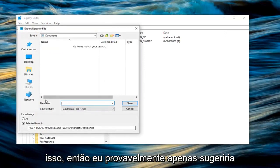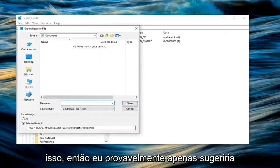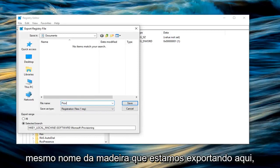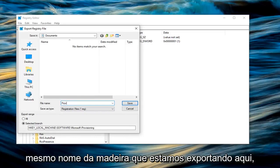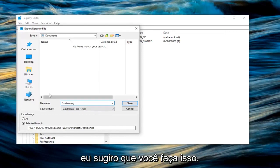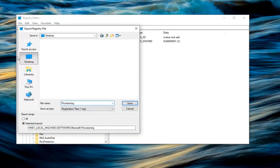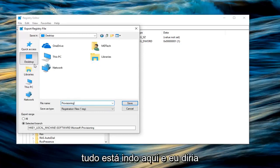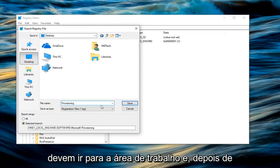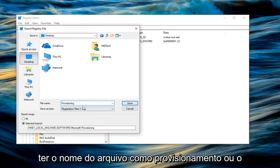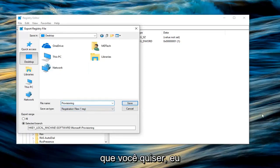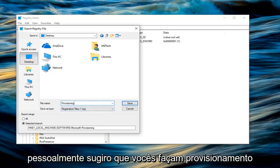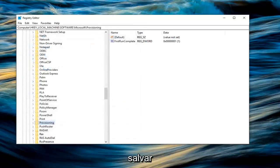So you want to type a name for this. I would probably just suggest typing provisioning, just the exact same name of what we are exporting here. So just for simplicity sake I would highly suggest you do that. I'm going to actually save it to my desktop just so we can easily visually see where everything is going here. And I would suggest that you guys probably should do the same. Left click on desktop. And then once you have your file name as provisioning or whatever you want, I personally would highly suggest that you guys do provisioning for this particular part. Left click on save.